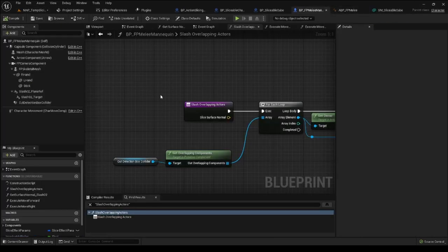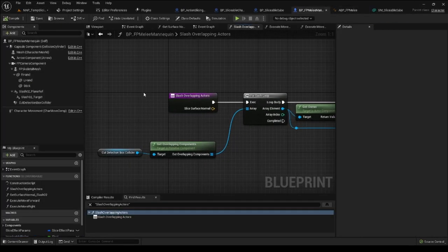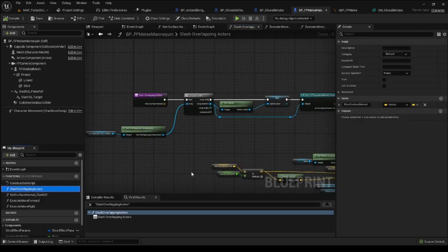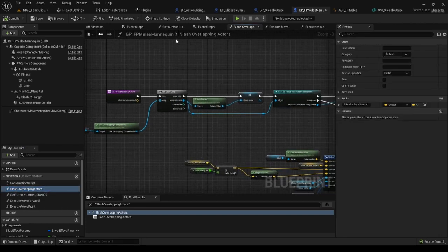If all you have learned so far is enough to enrich your project, then you can open the BP FP Melee Mannequin blueprint and take a look at the slash overlapping actors function.